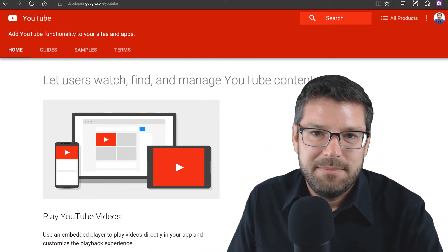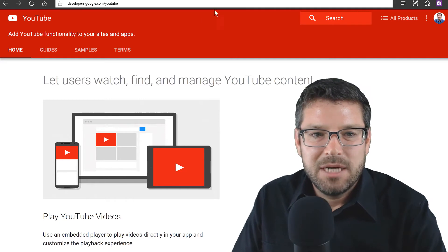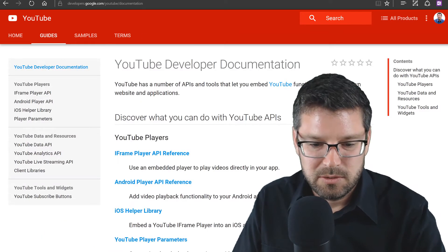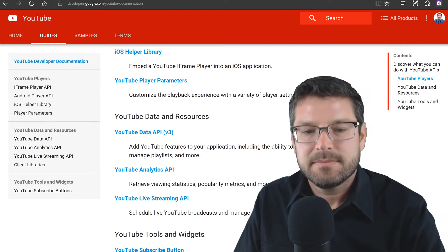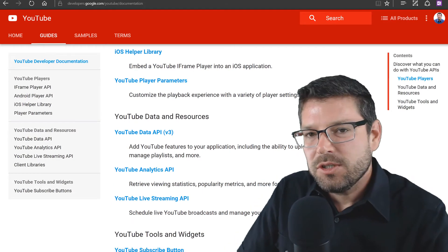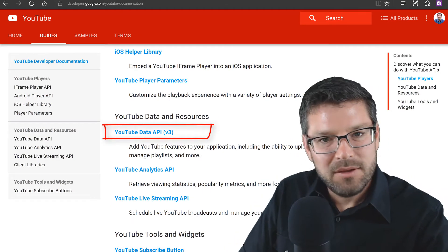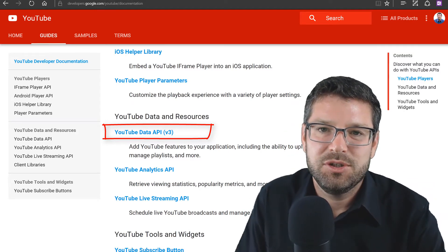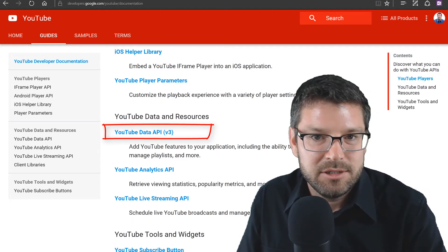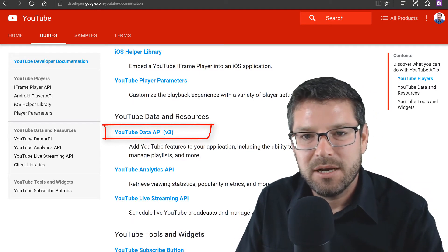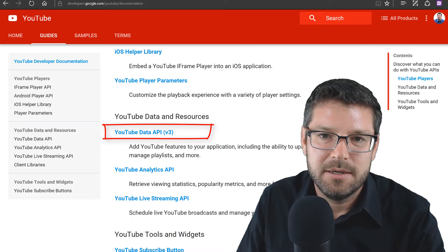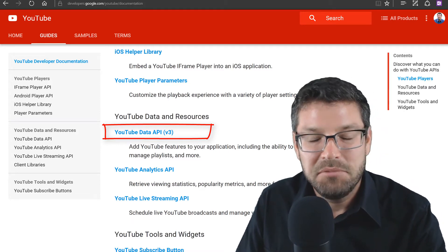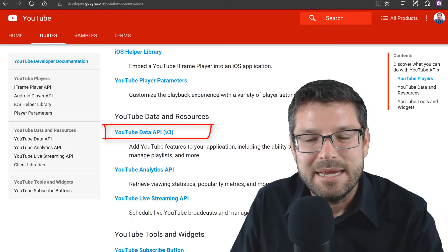YouTube has several different APIs available. I'm going to jump over here to the guides section and scroll down a little bit. So there's a YouTube Data API — the Data API allows you to do the things that you do in Creator Studio: you can upload a video, you can change a video's description, just about anything you do in Creator Studio you can do in the YouTube Data API.